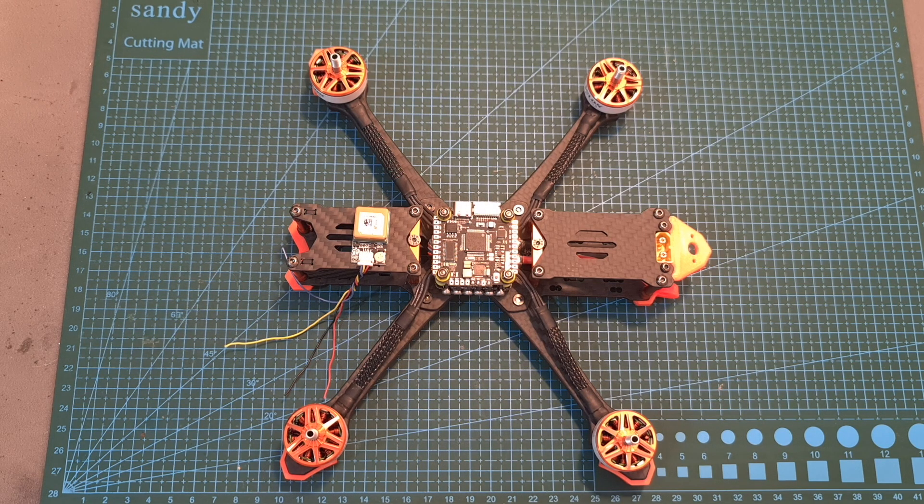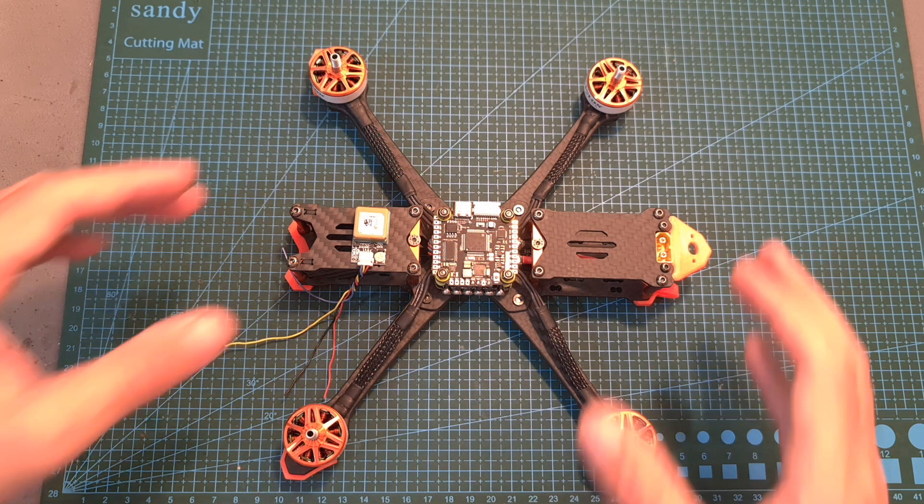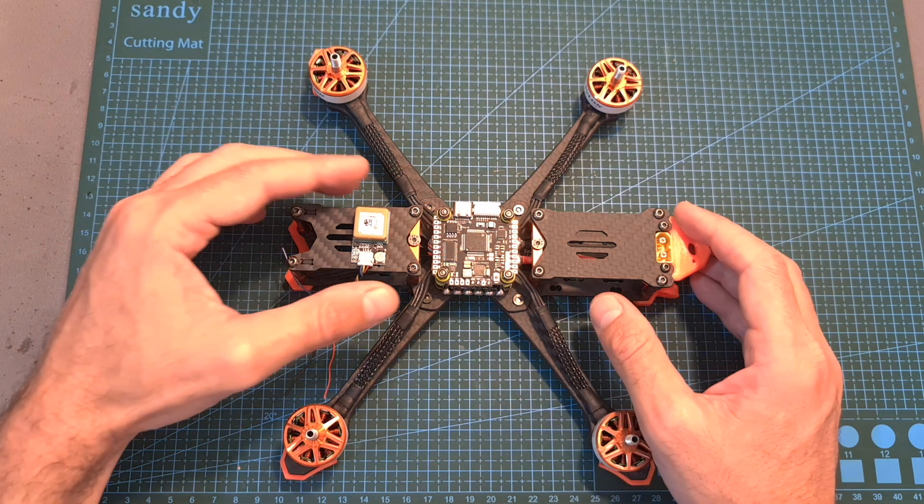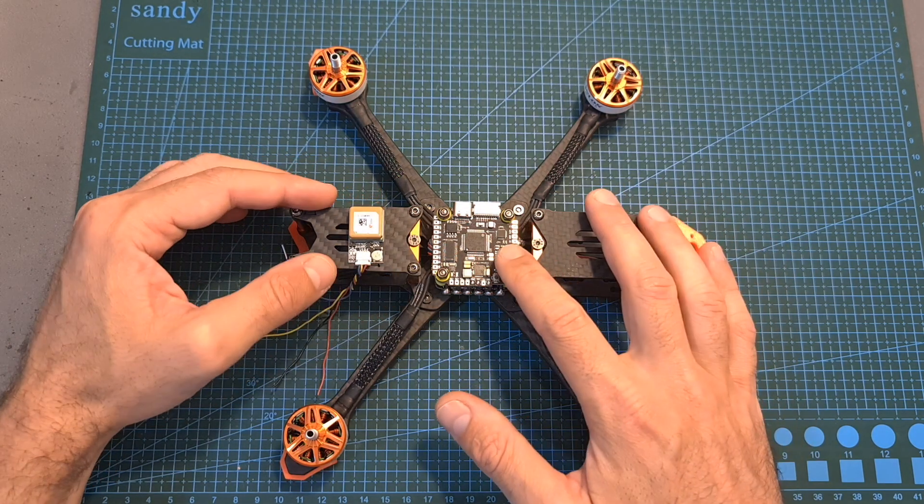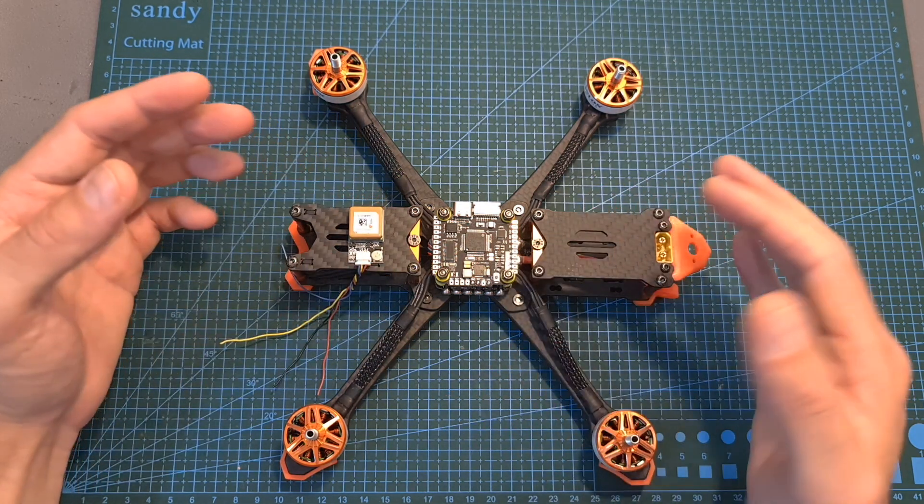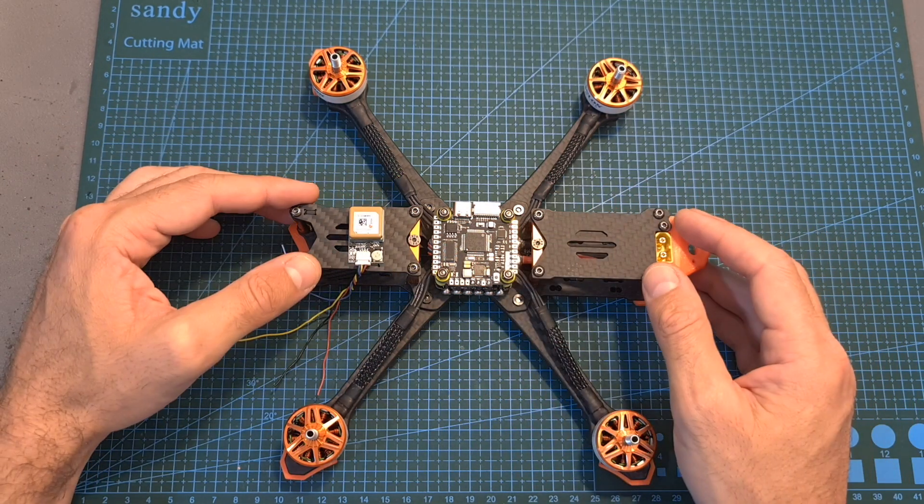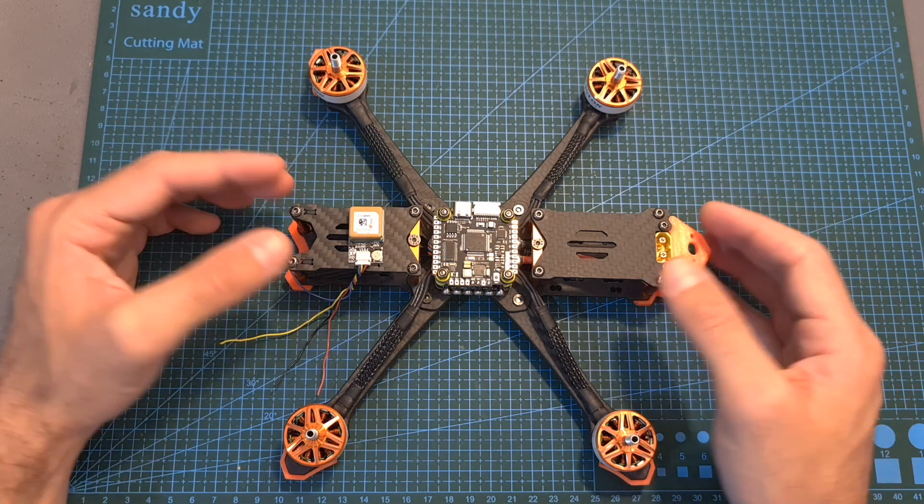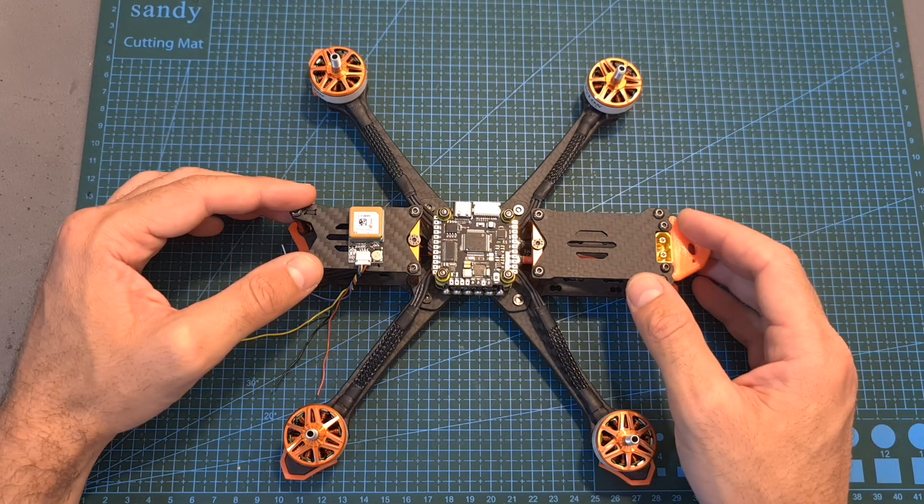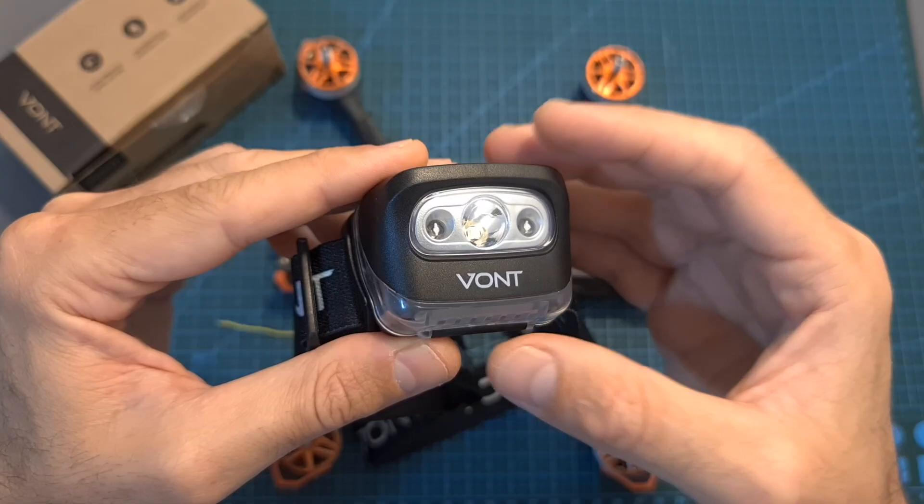Hello guys and welcome back to my channel. Today in this video I'm going to show you how to connect a GPS unit to a flight controller, explain how to configure it using Betaflight, and address common issues that you might encounter.